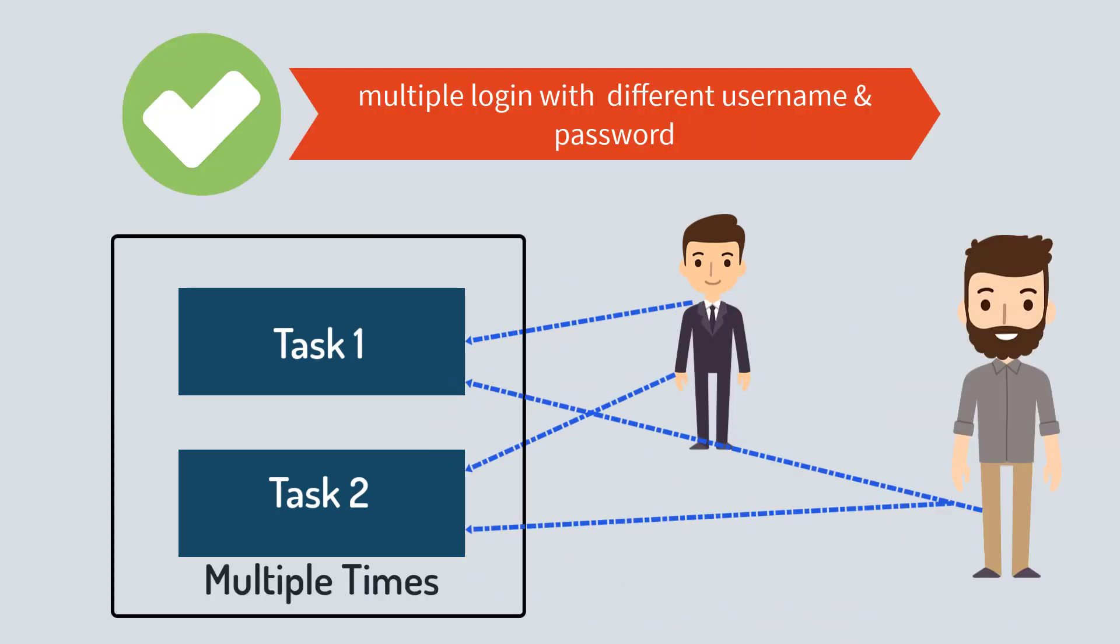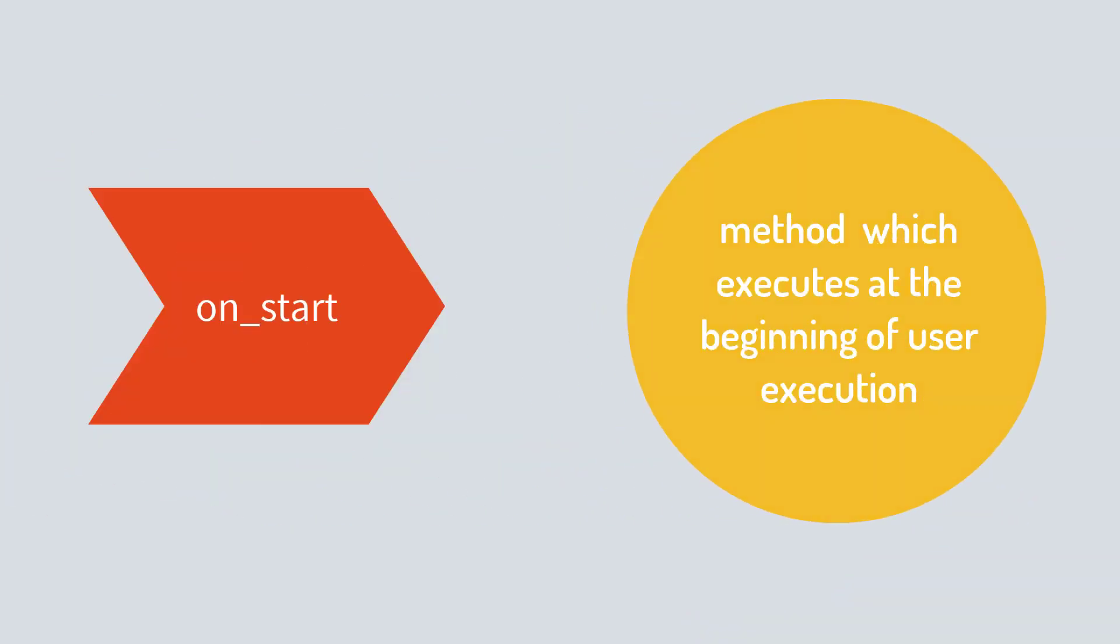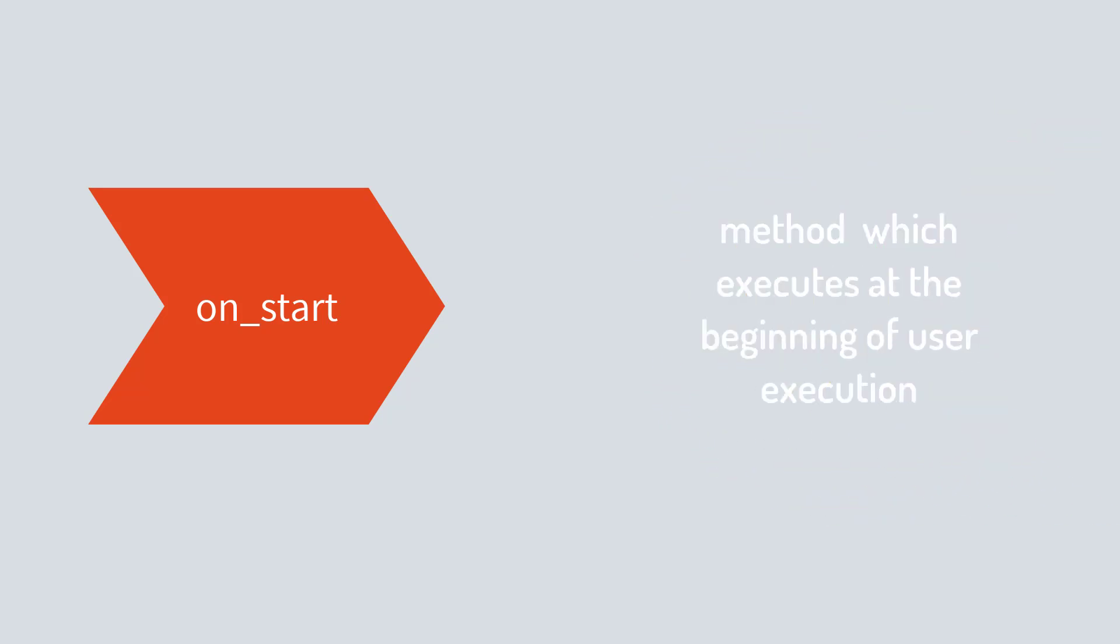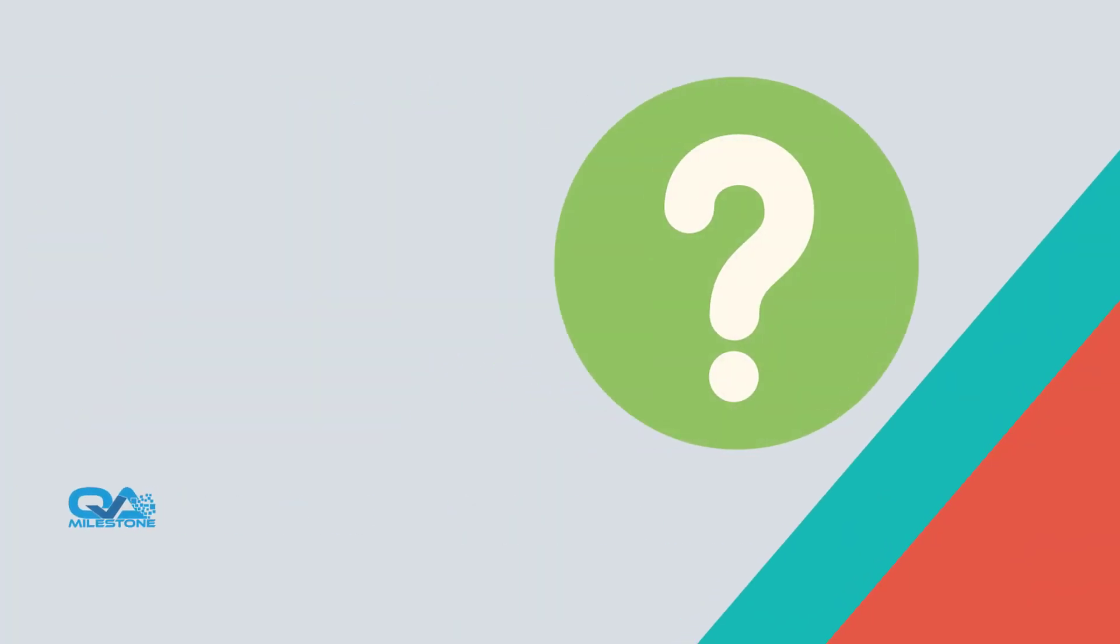What we actually want is different users logging in the application, and we will be doing this in this part of the session. Apart from this, we also need to add Locust's special method called onStart, which is called when a simulated user starts executing that task set class.